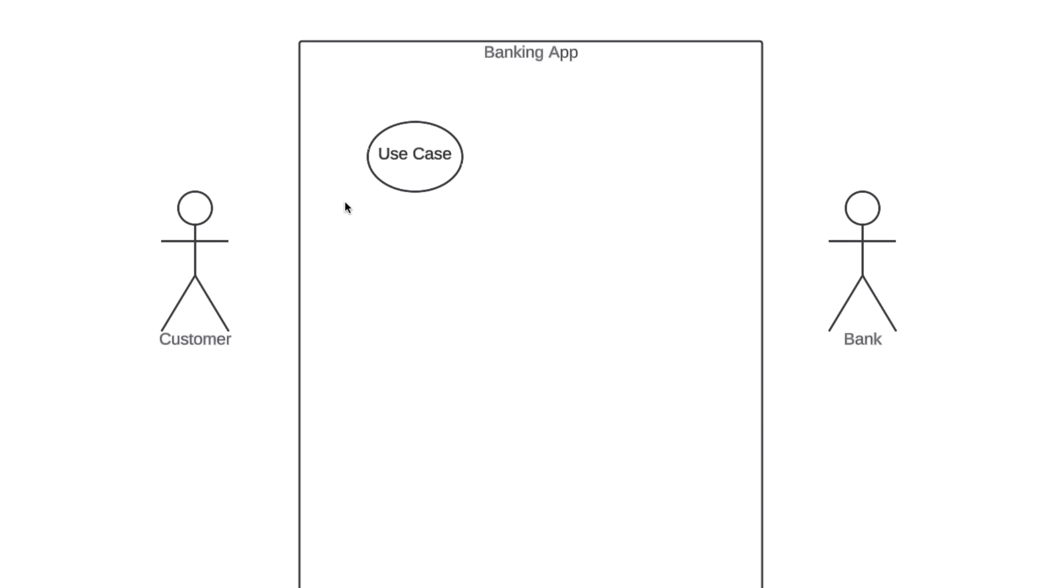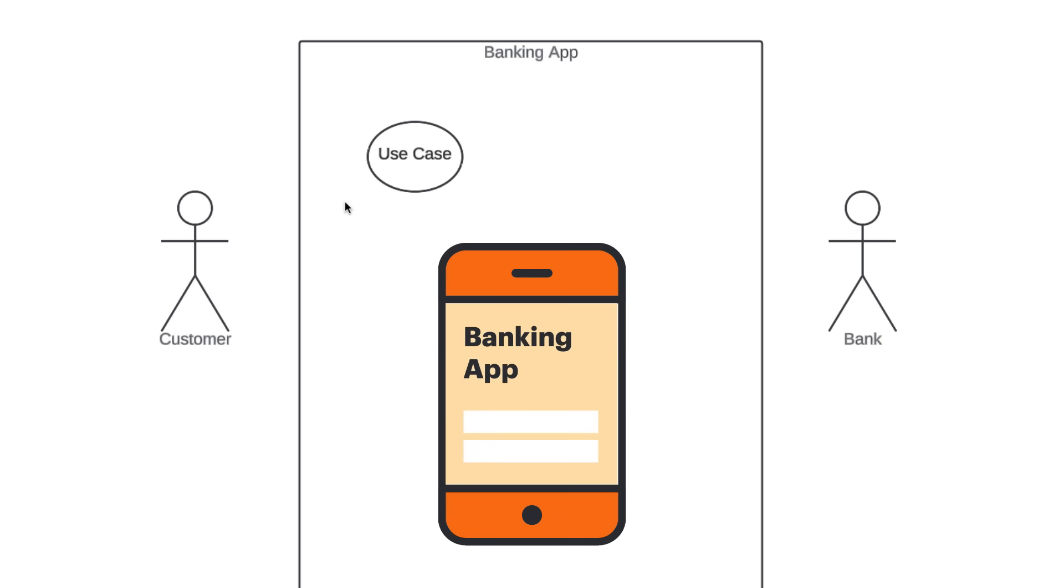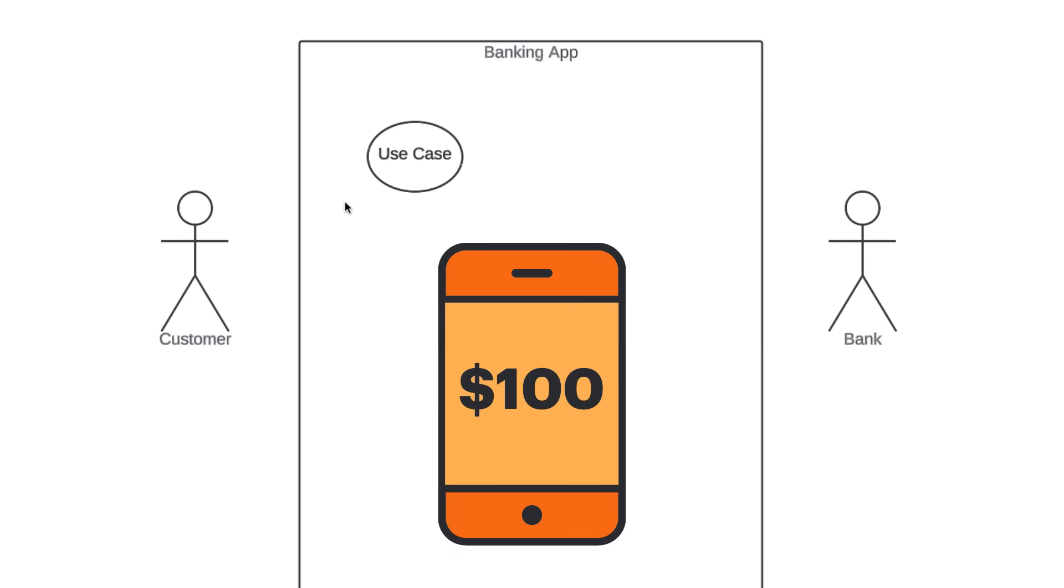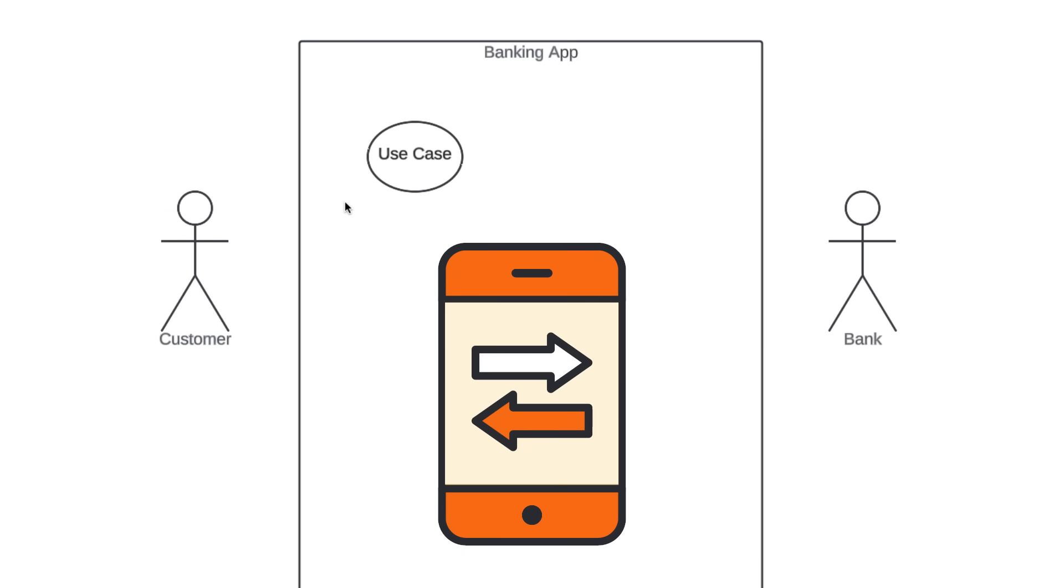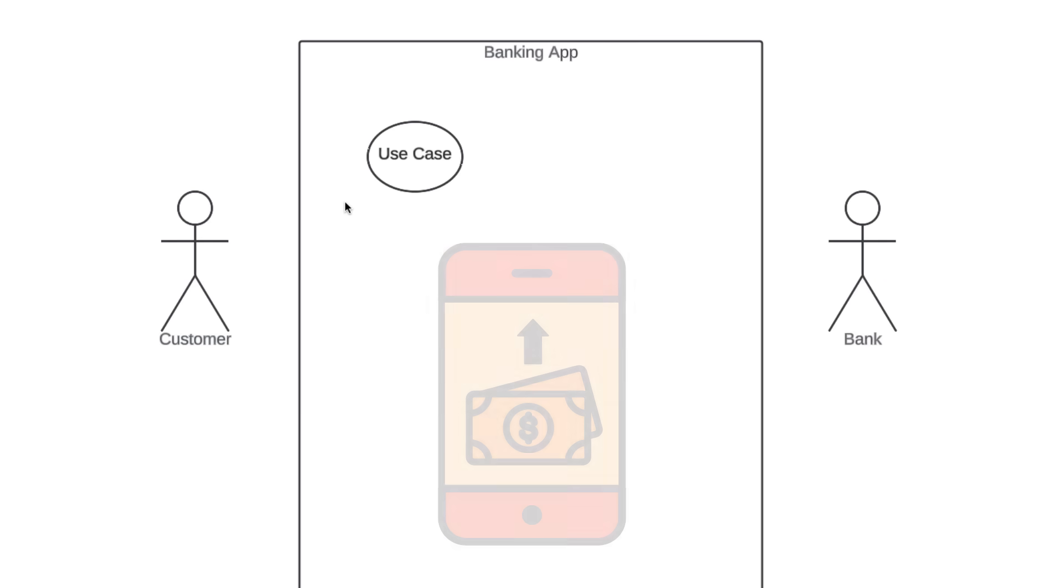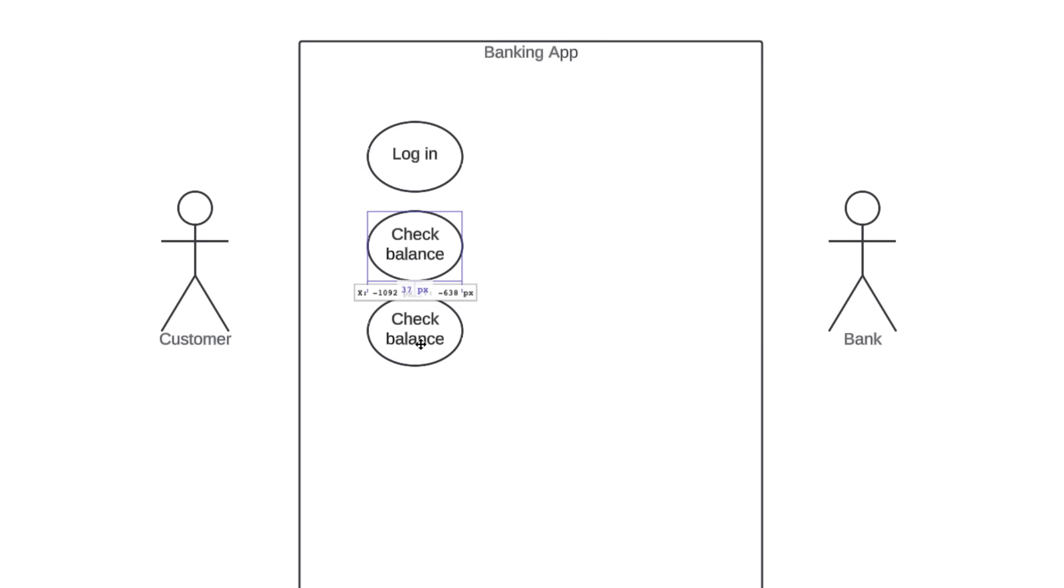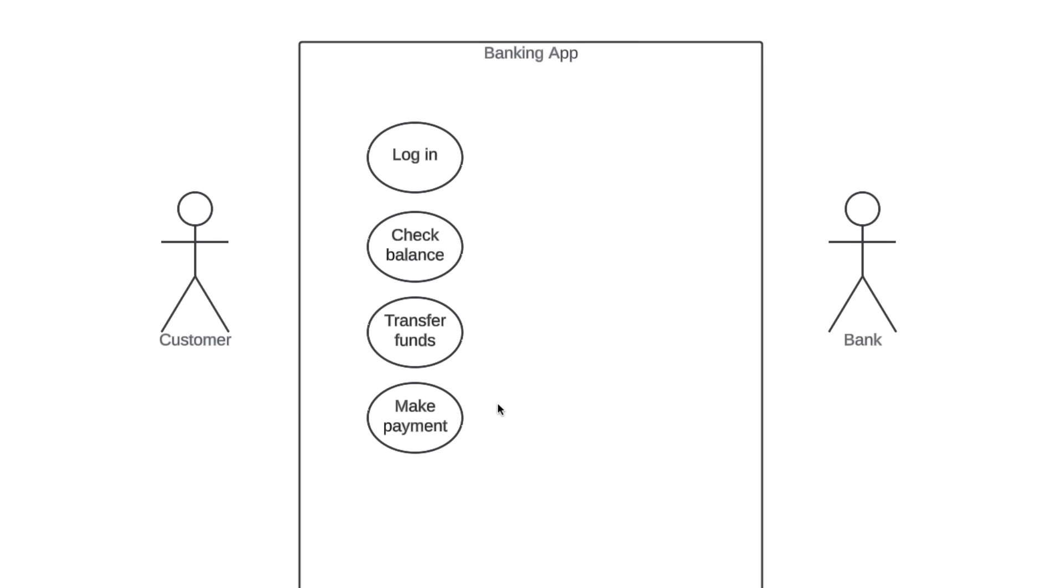So what is our banking app going to do? Well, we're going to keep things very simple. Our banking app is going to allow a customer to log in, check their account balance, transfer funds between accounts, and make payments toward bills. So, if this is what our banking app does, we're going to have use cases that describe each of those actions. We'll have a use case called log in, another called check balance, another called transfer funds, and finally make payment.